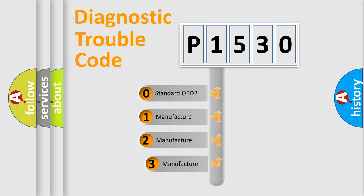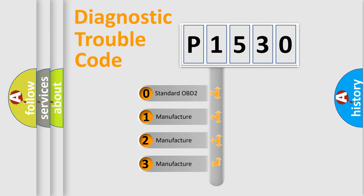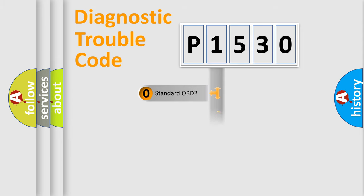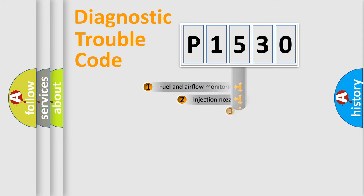If the second character is expressed as zero, it is a standardized error. In the case of numbers 1, 2, or 3, it is a manufacturer-specific expression of the car-specific error.